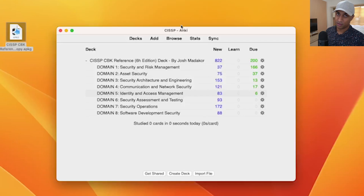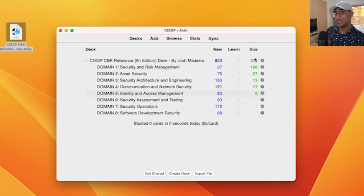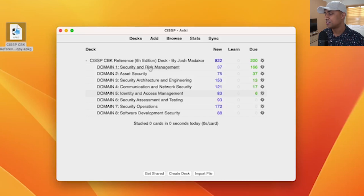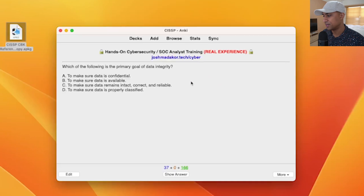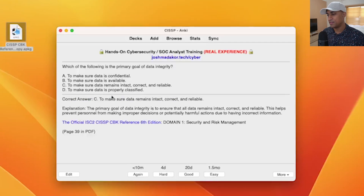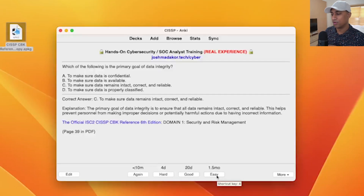I've used Anki for so many things, including studying Japanese, and it works really well. Here's a high-level explanation of how to use it. This is my actual deck that I'm quality controlling. You'll see the 'New' column showing cards you haven't seen yet, and the 'Due' column showing cards you need to review — ones you've seen before. These are the subdomains or separate smaller decks underneath the top-level deck. To study, click on a deck and say 'Study Now.' It will ask a question — for example, 'Which of the following is the primary goal of data integrity?' You think about it, decide your answer, then click 'Show Answer.' If you got it correct, you say 'Easy' or 'Good' depending on difficulty. If you got it wrong, you say 'Again.'